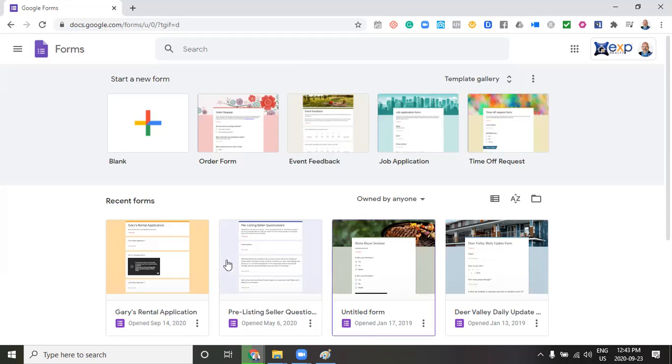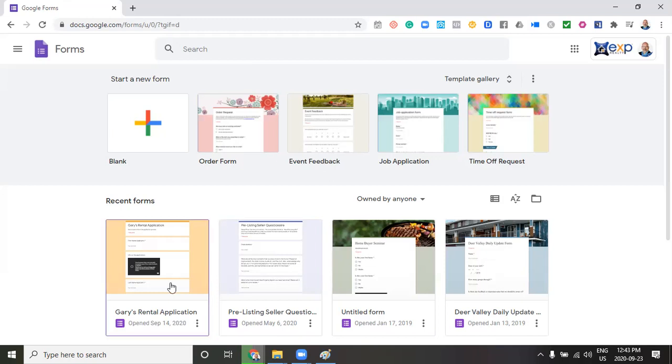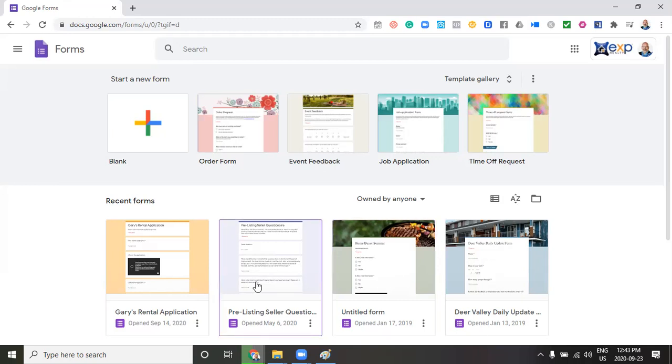Basically what I do is I use it to be able to get people to create applications. You can see here on the screen a pre-listing questionnaire. So when I take a new listing, I will send it out to the sellers to get some information together for me.